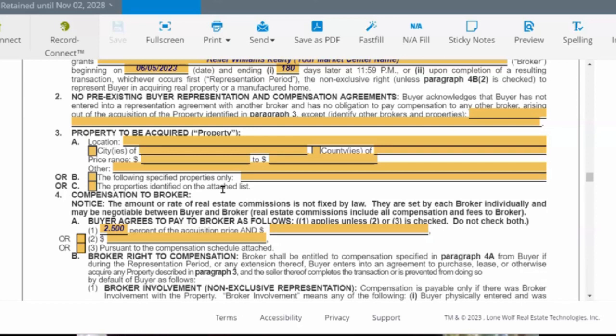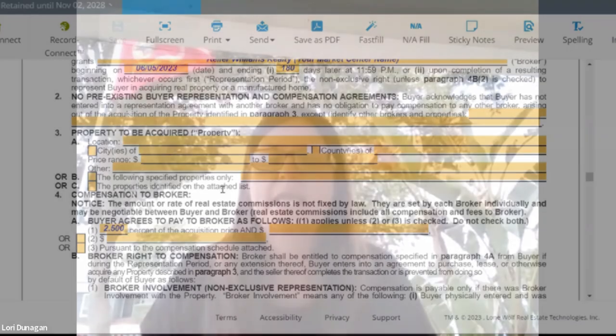Going back up to 3A — we're going to identify the location. If a client is only looking in a specific city, we could put, for example, the city of Tulare or the county of Tulare. I like to put this as broad as I can. So instead of putting a city or a county, I might put the state of California. That way, if they purchase any property in the state of California, I've got an agreement covering it. I had a client that said they were going to buy in one county and ended up purchasing in the county just south of us.